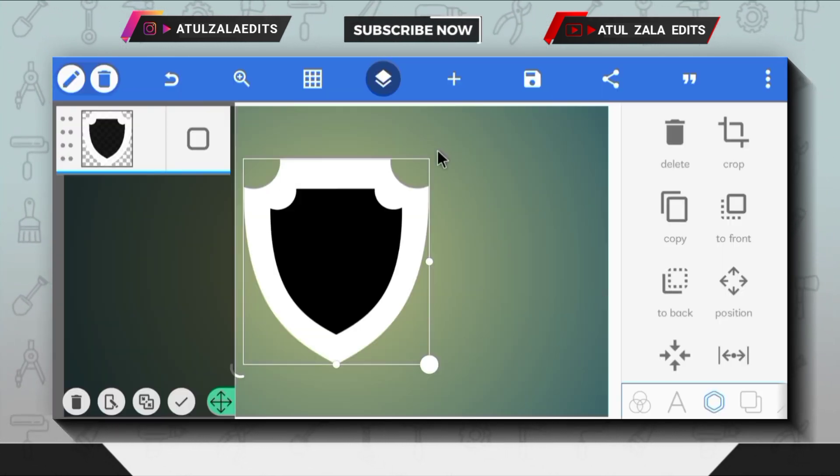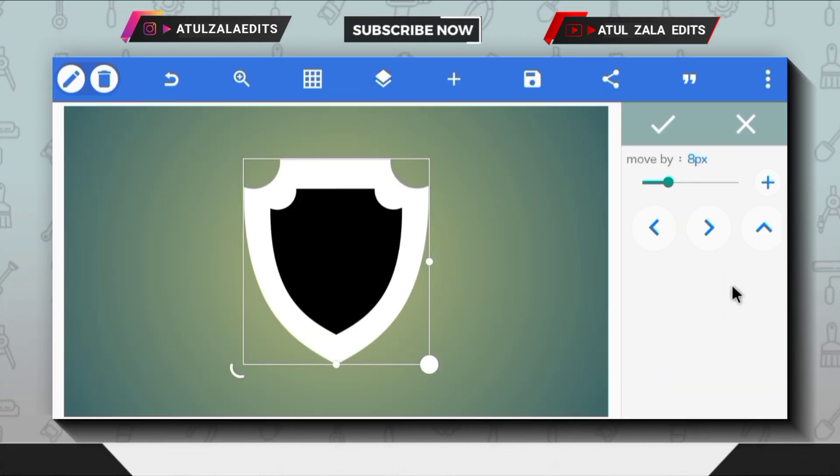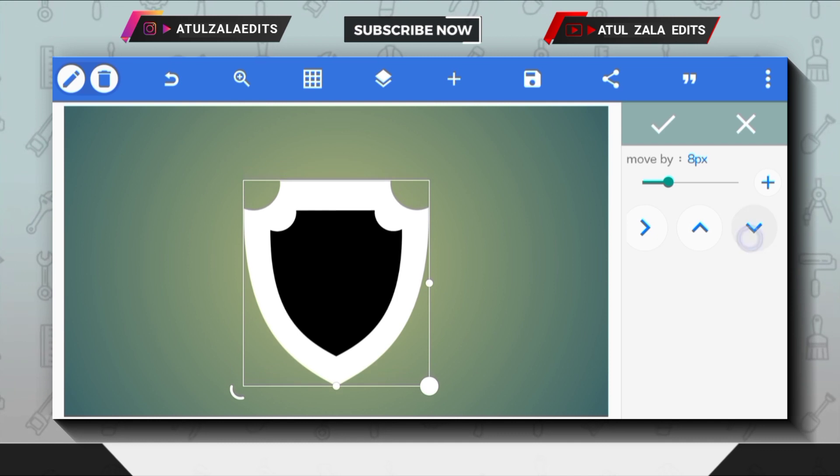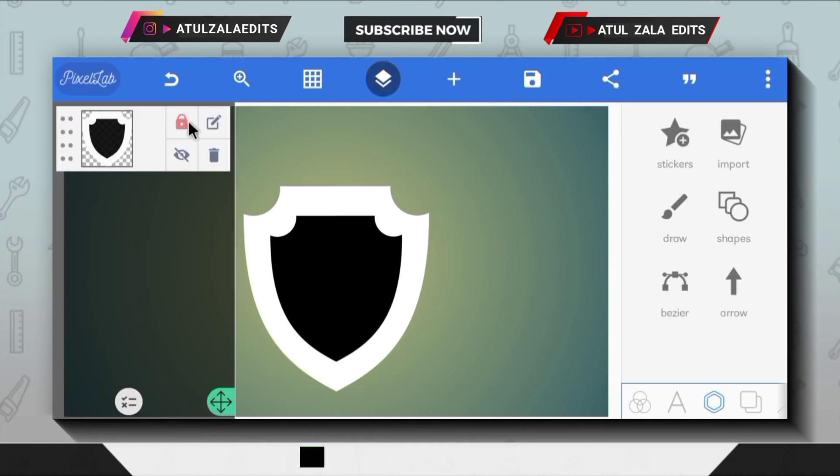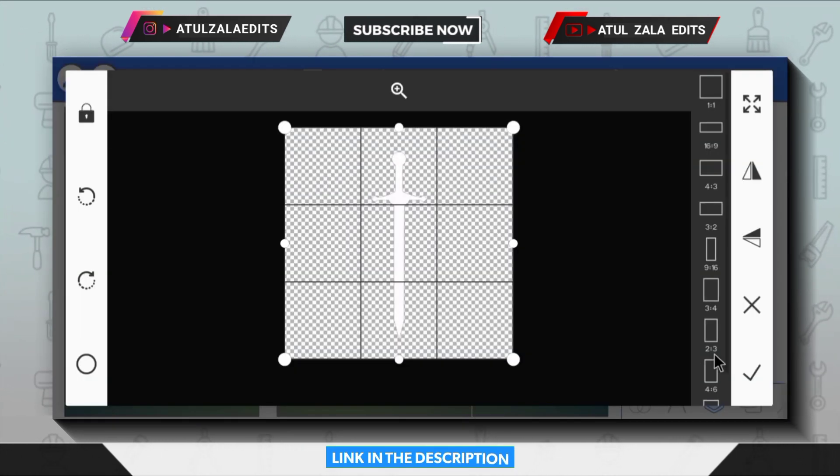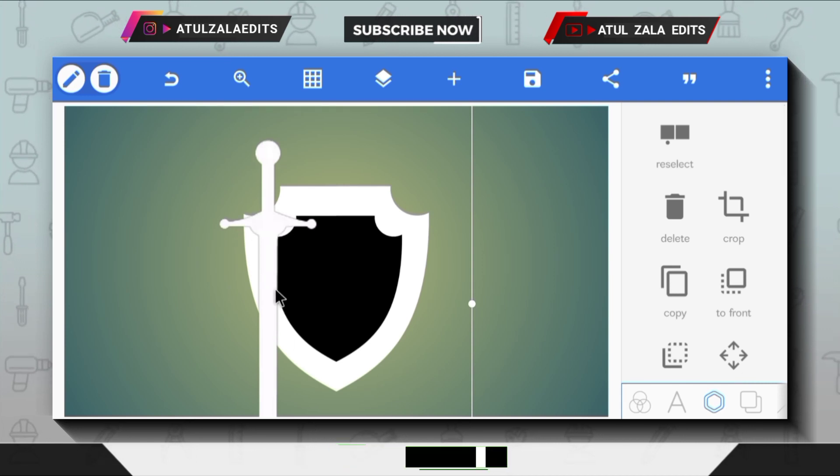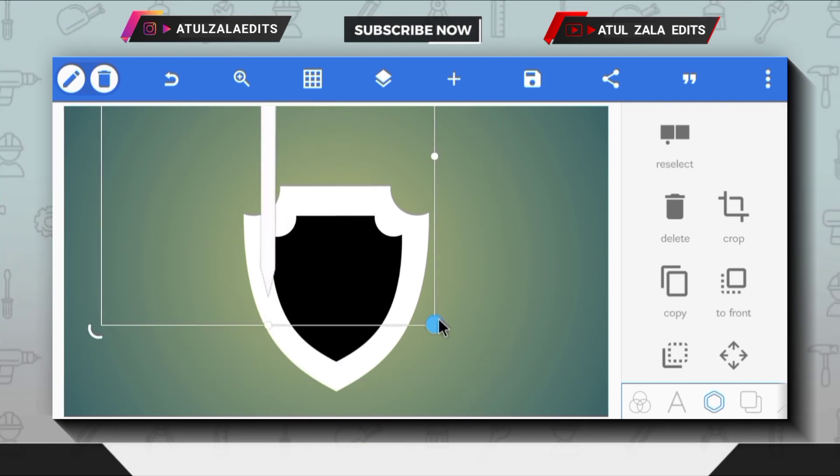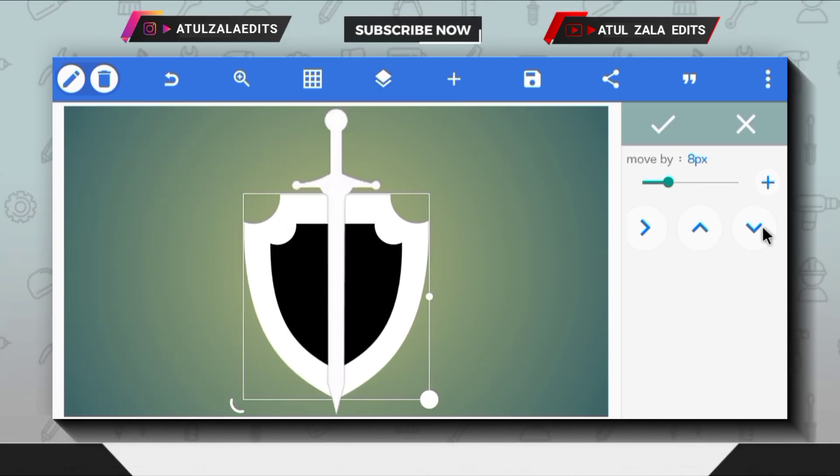Next, select both shape PNGs and change position like this. Import this sword PNG from my gallery—link to download. Then adjust the sword PNG like this.